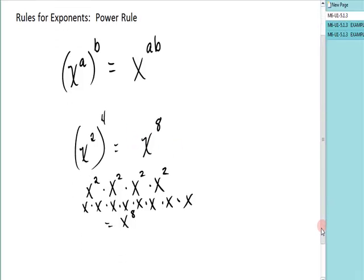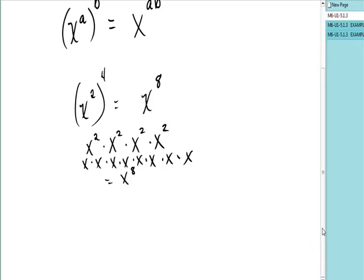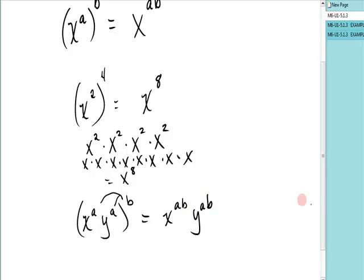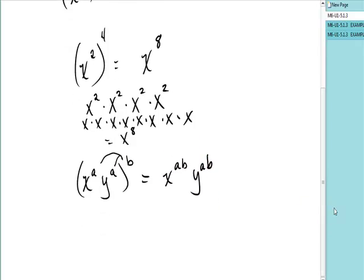There are some little additions to the rule. It says if you have a product — say x to the a, y to the a — and you raise the product to another power, you multiply both of them. It's x to the ab, y to the ab. It feels a little bit like the distributive property, even though it's not.